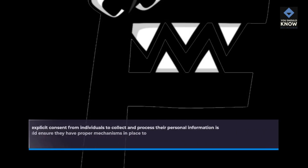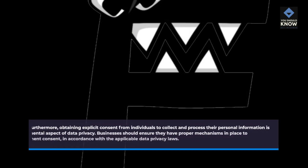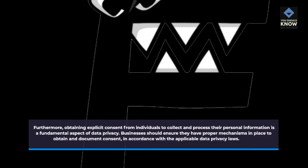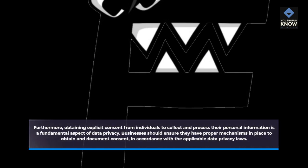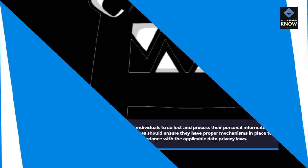Furthermore, obtaining explicit consent from individuals to collect and process their personal information is a fundamental aspect of data privacy. Businesses should ensure they have proper mechanisms in place to obtain and document consent in accordance with the applicable data privacy laws.